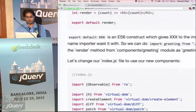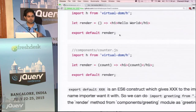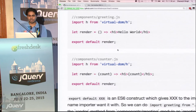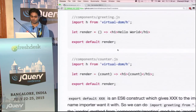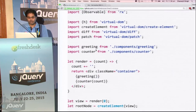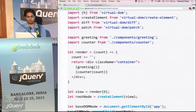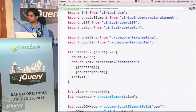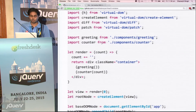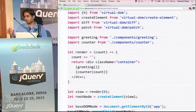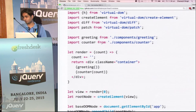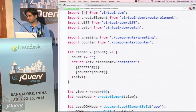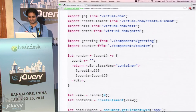Now we have two render functions, two views — two components. We want to render these two components onto our screen. We change our index.js and import them — greeting and counter. These are two functions which will give us an H1 and a counter. Don't worry about it — we are using Webpack and Babel, it will transpile the ES6 code to ES5.